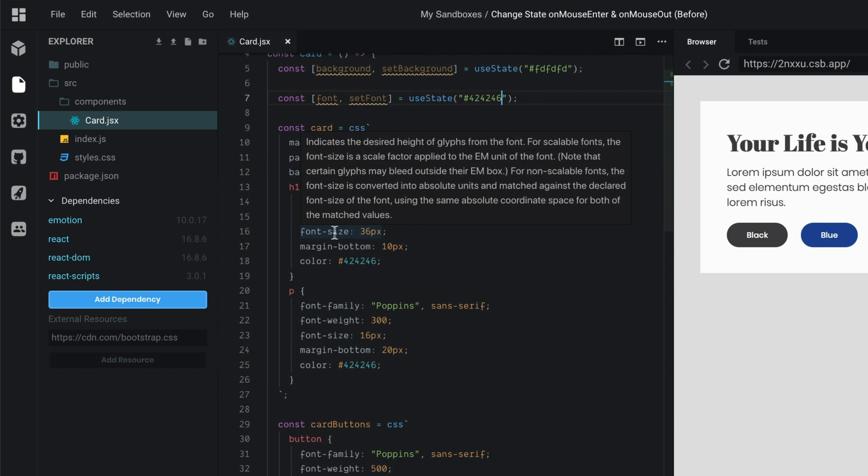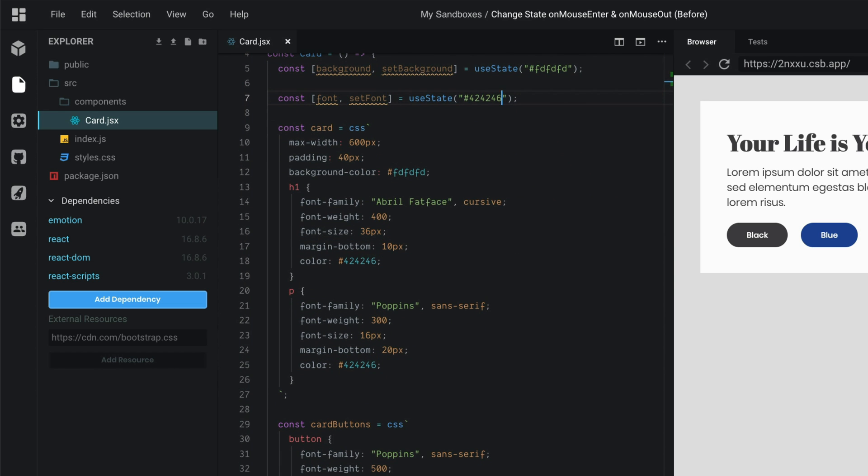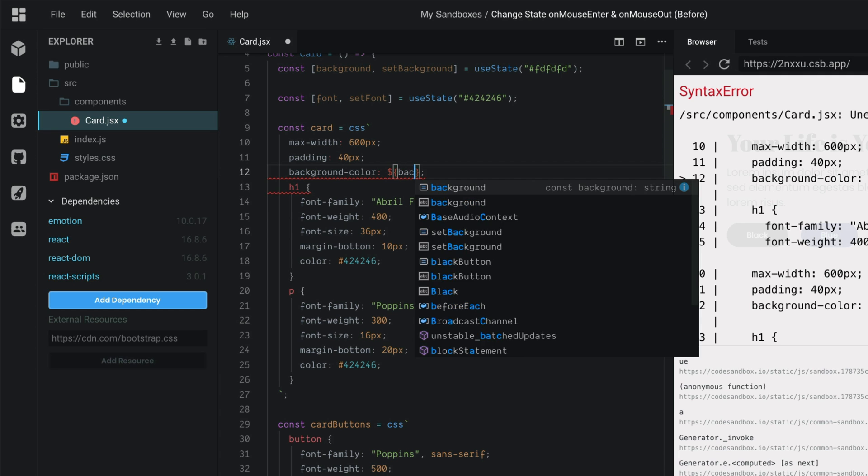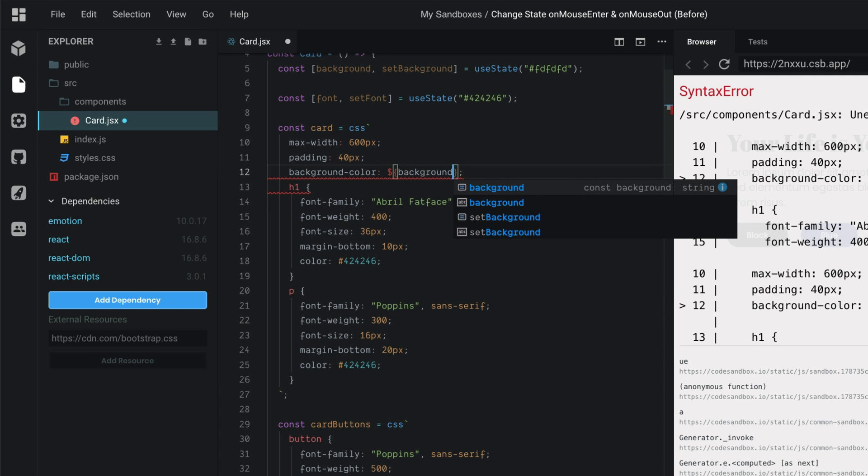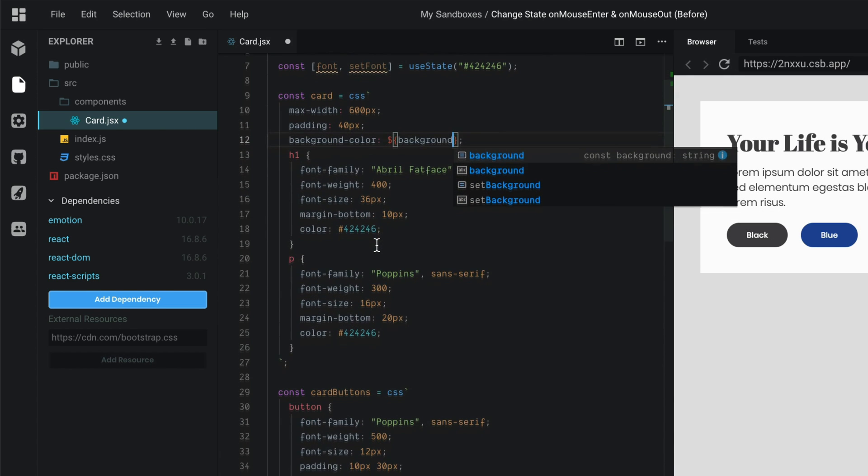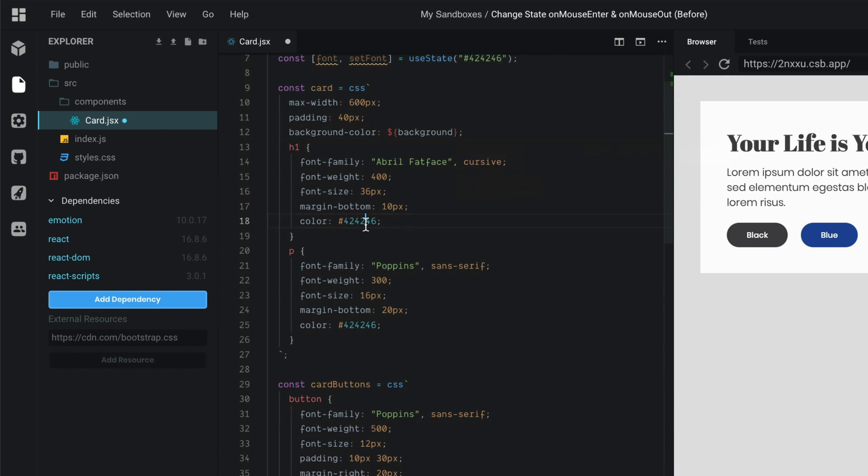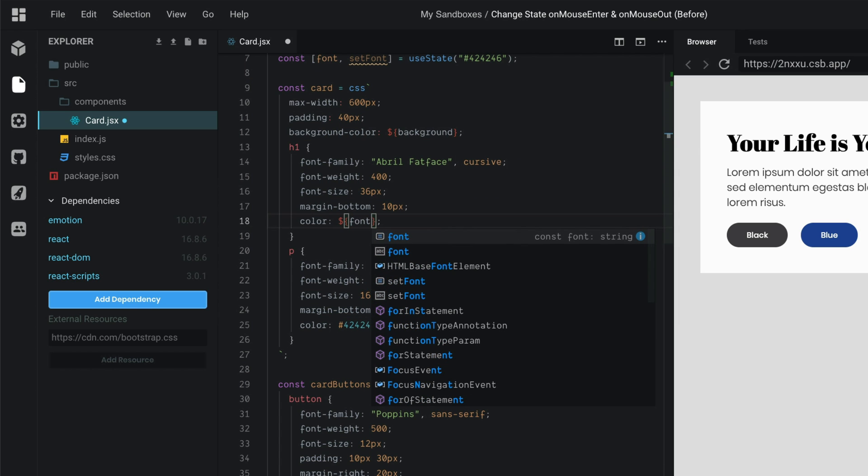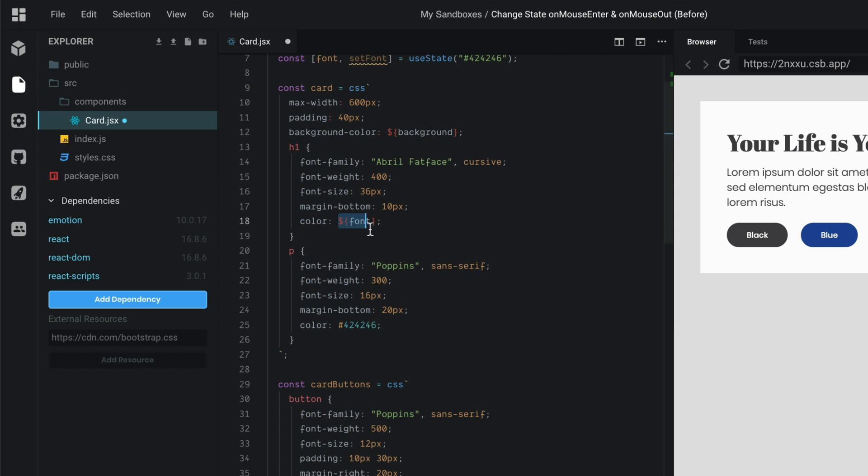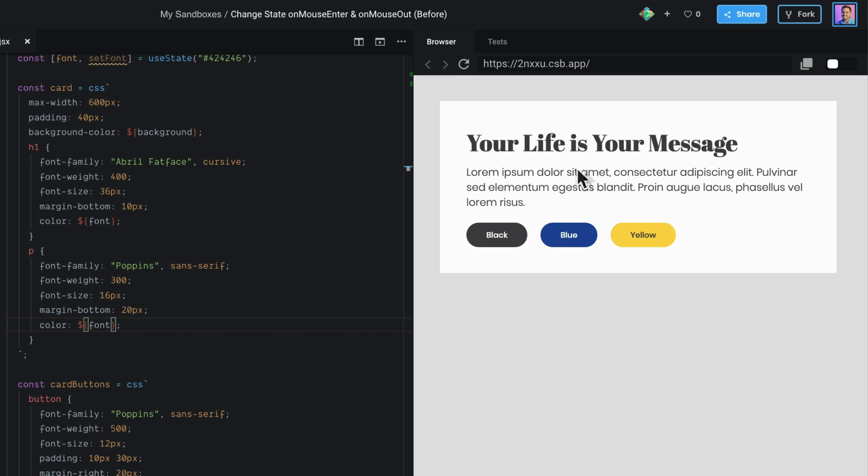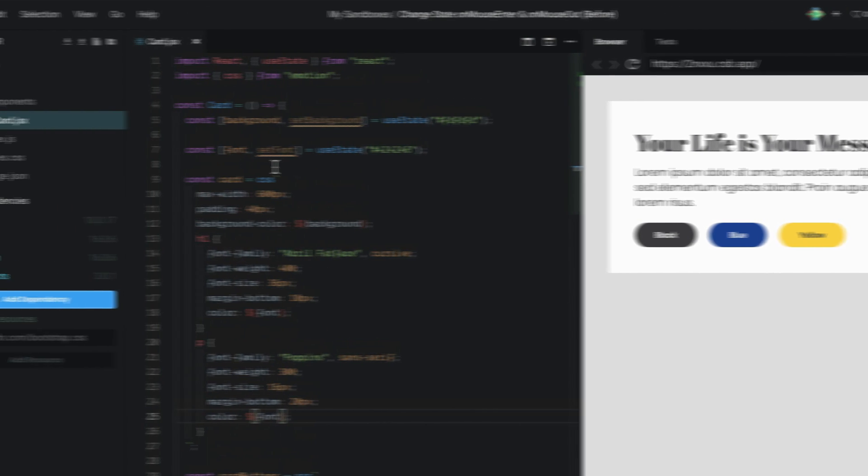Now we have background and font in our state and we can use these variables here in our CSS. So, let's just set some of these variables here. On background color, we want to set that to background. On the font color, we want to set that to font here on our H1. We also want to do the same thing for our P tags. So, if you save that, you can see nothing changed because this is our initial state. Nothing's crashing, which means that these are all set up correctly and pulling in.